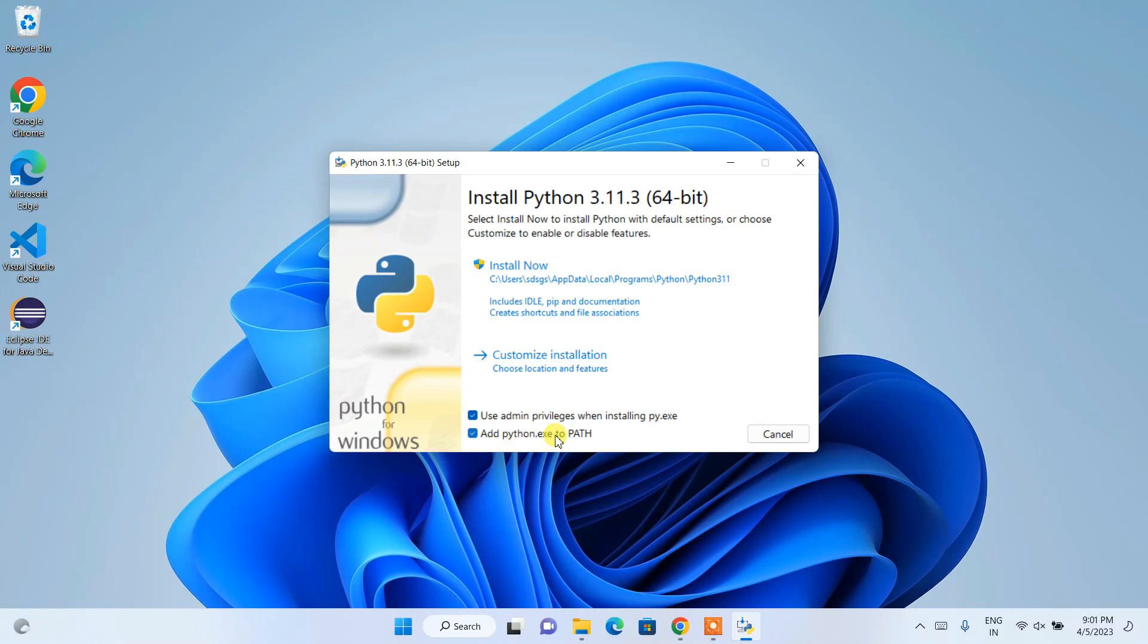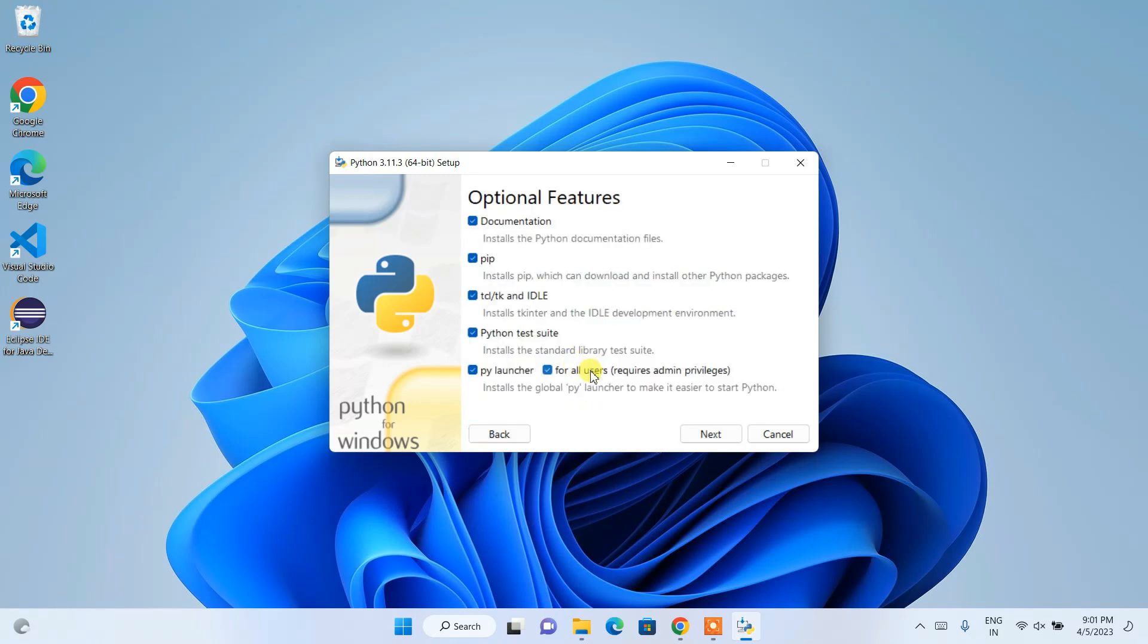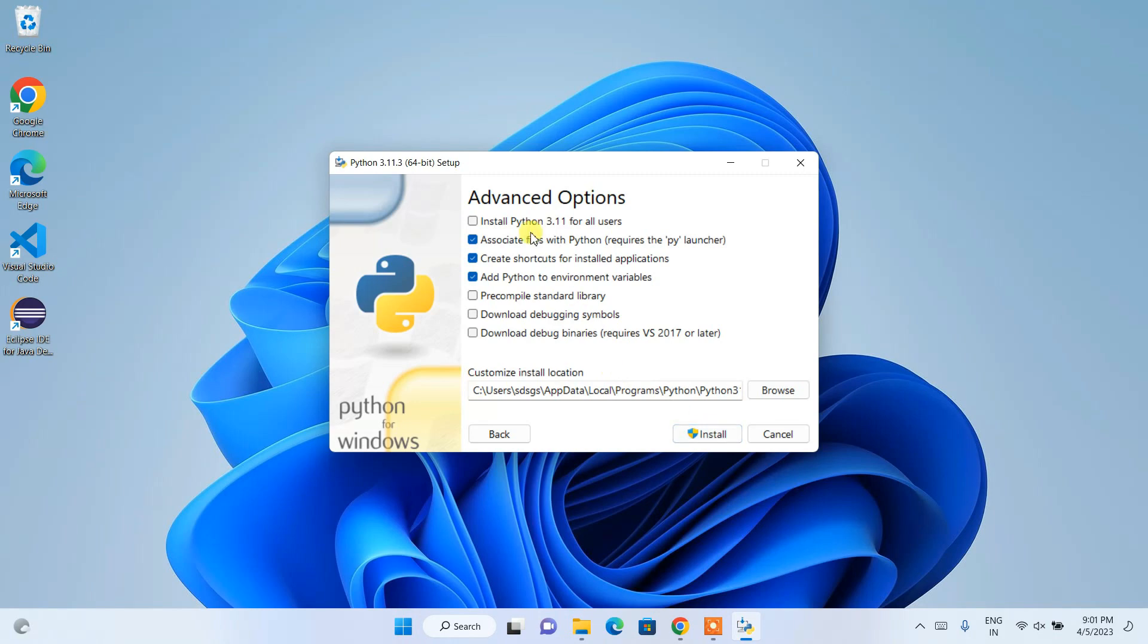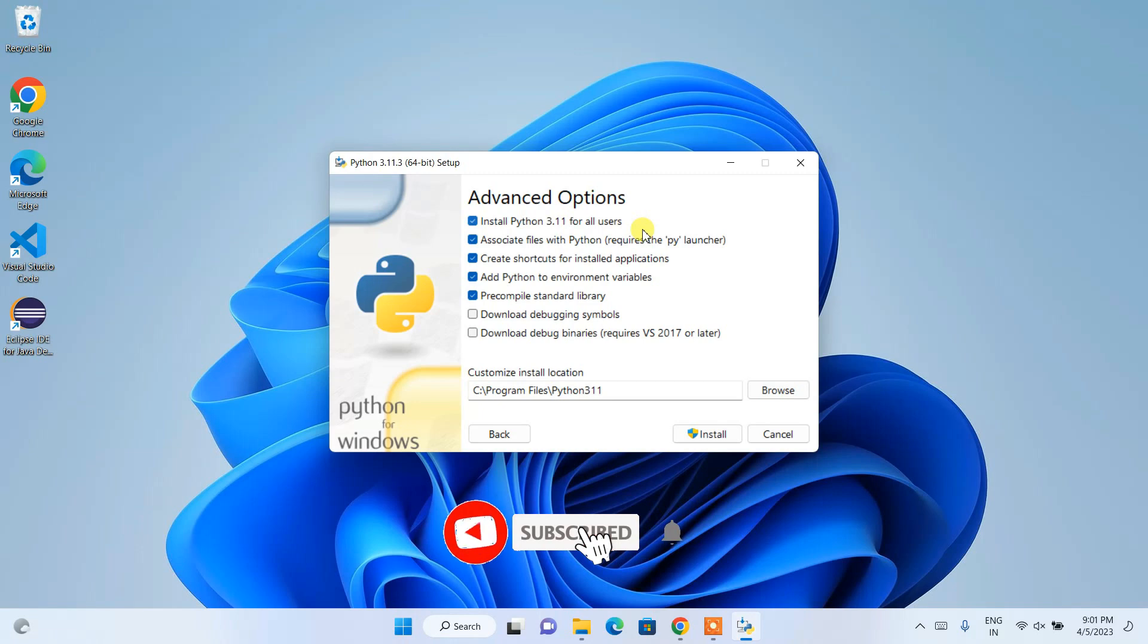So it's a very important step to check, okay? And then you have to click on this Customize Installation. Here you can see we have all these options checked, so keep this default and click on Next. Here I am going to recommend you to check this Install Python 3.11 for all users.